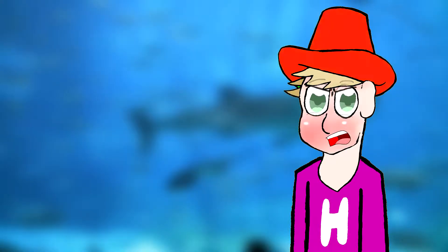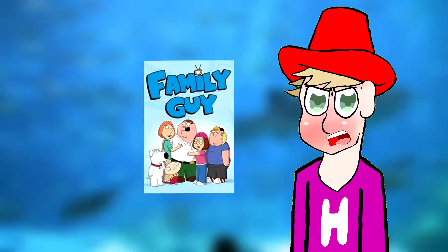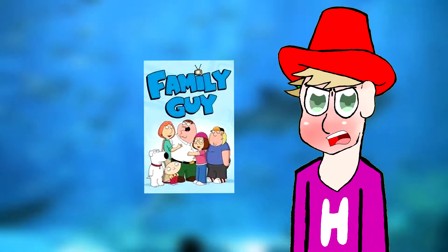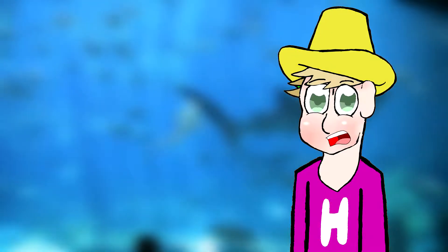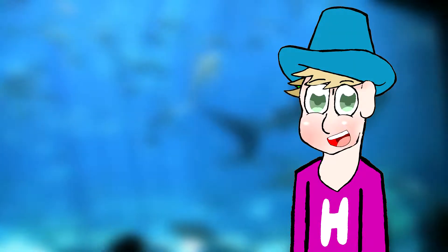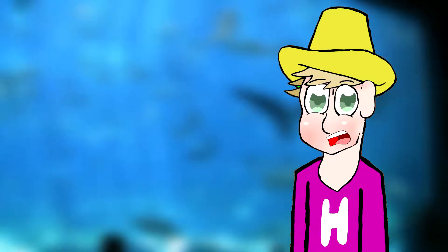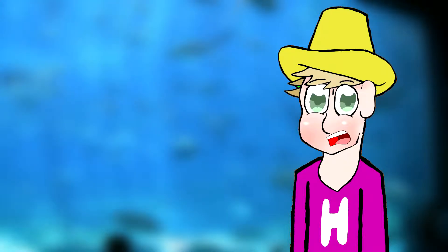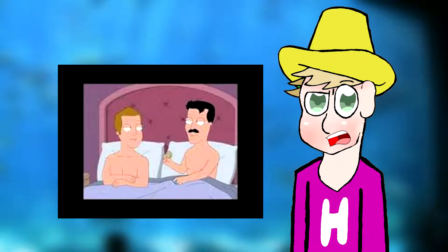Moving on, I absolutely hate Family Guy. I think the writing is lazy and offensive. Don't get me wrong, I love offensive jokes. But the jokes in Family Guy are super cheap. It's funny cause he's black. It's funny cause they're gay.